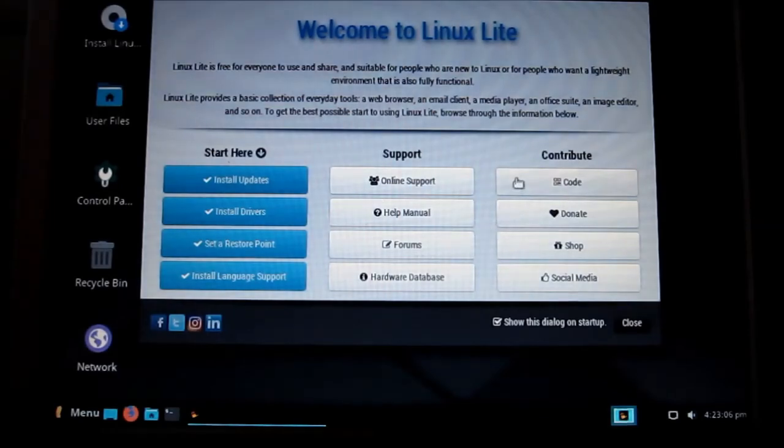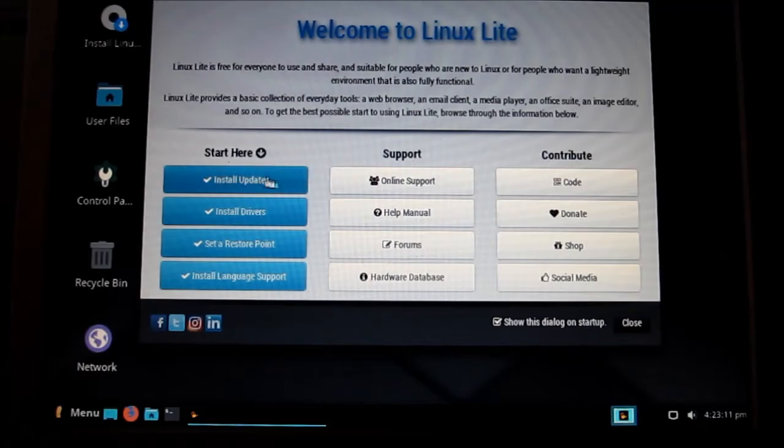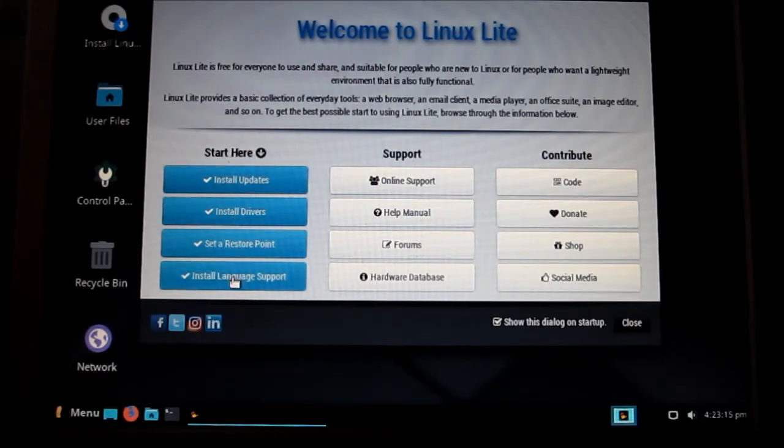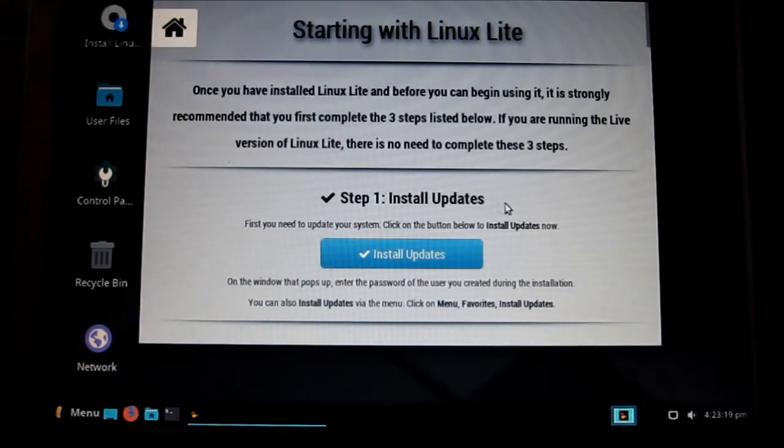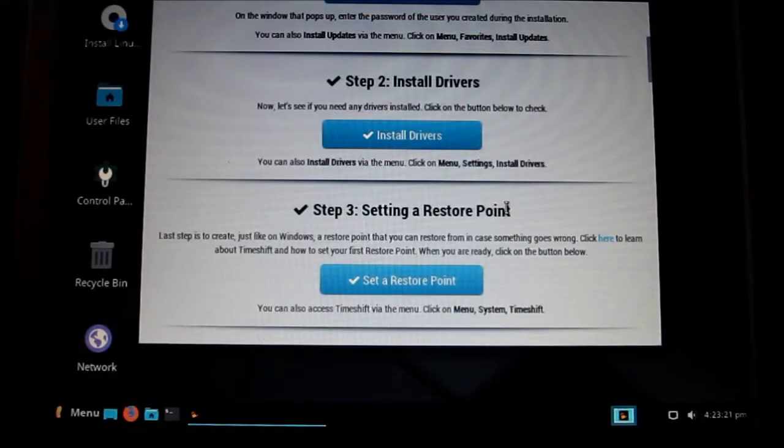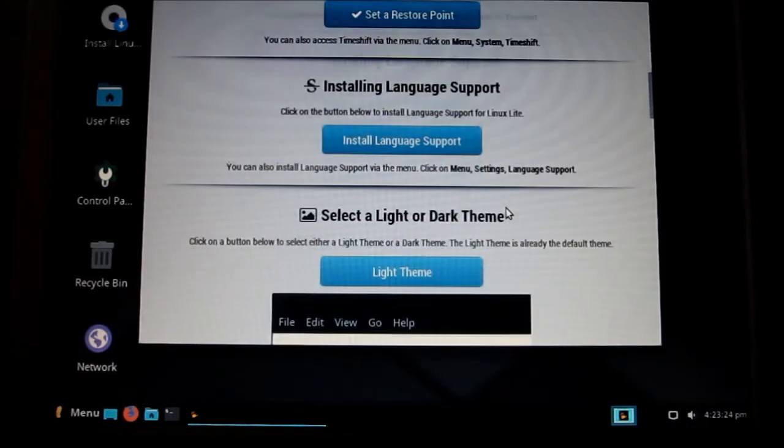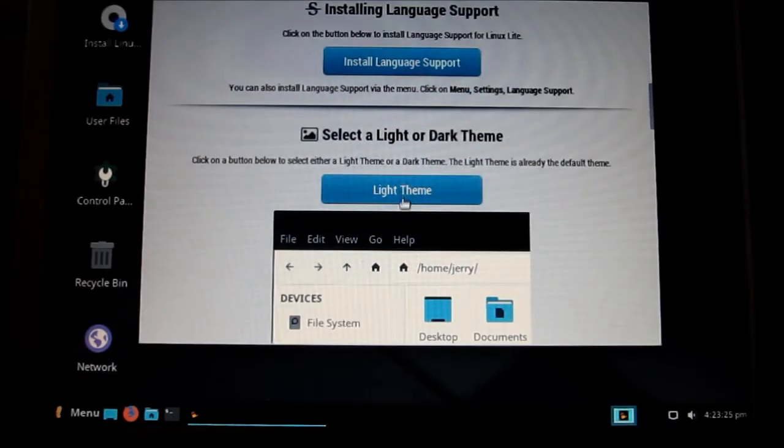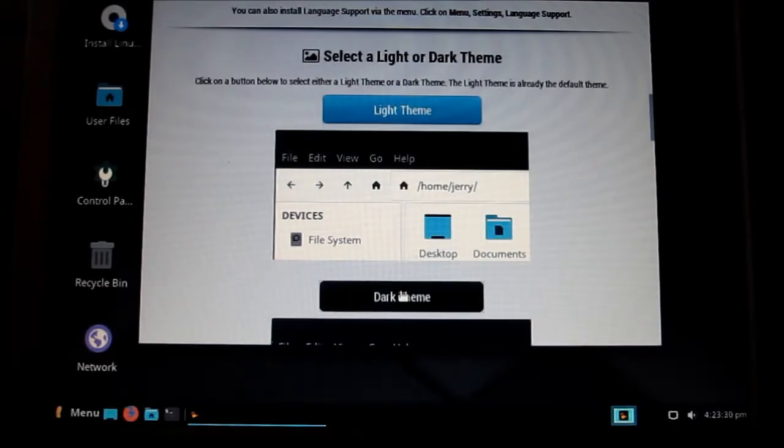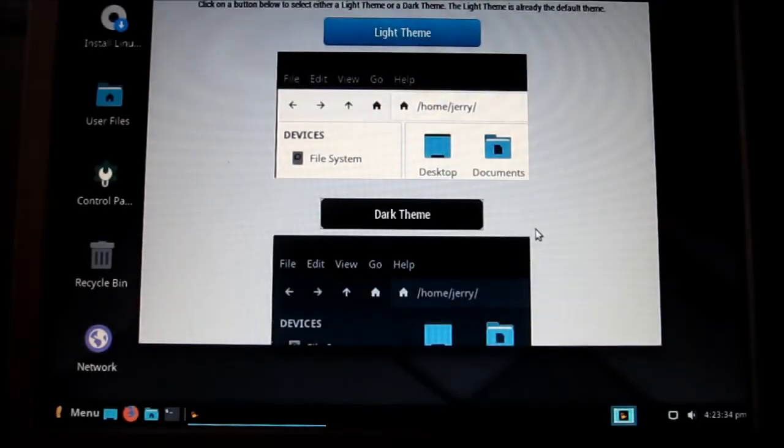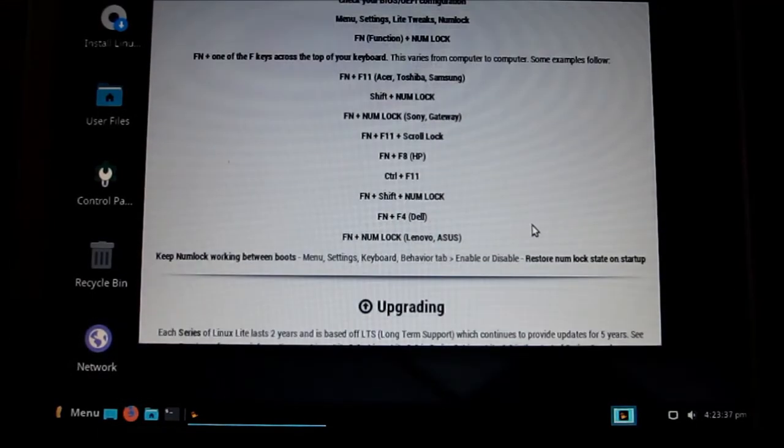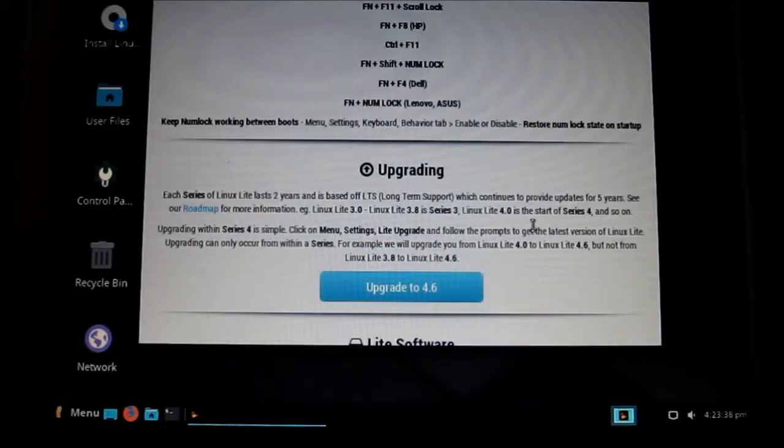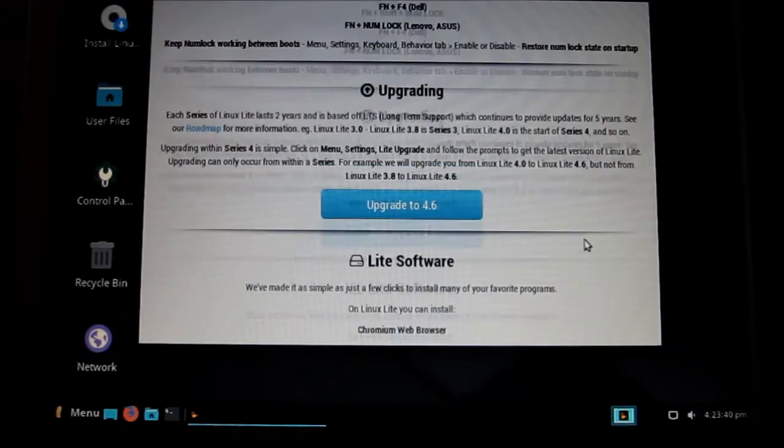Welcome screen. Install updates. Oh, it's got a light theme or a dark theme. Try the dark theme. See if that'll go. Upgrade.